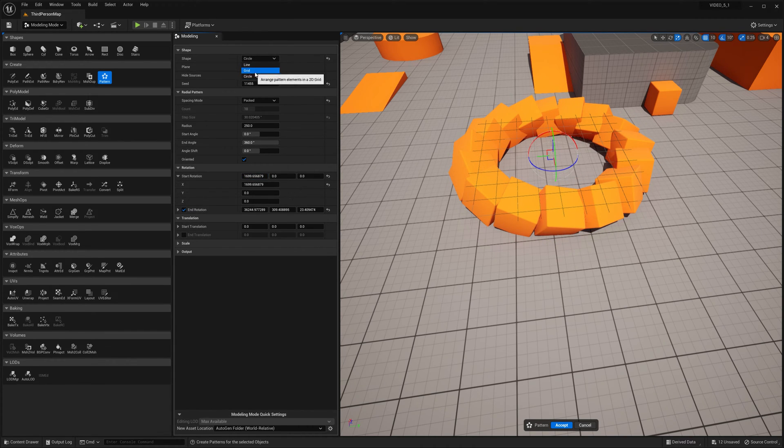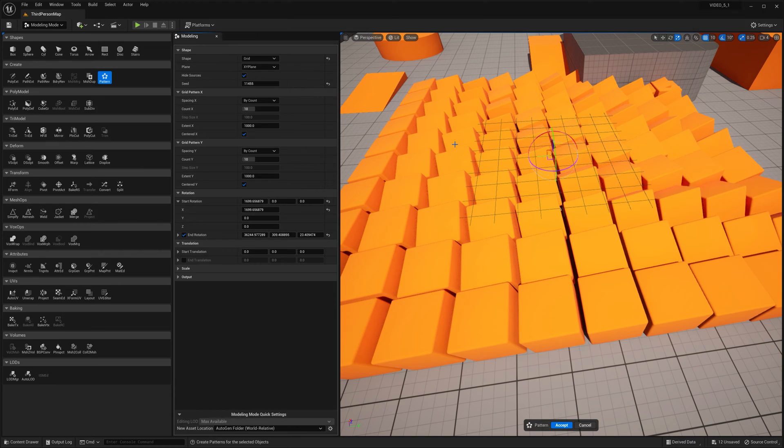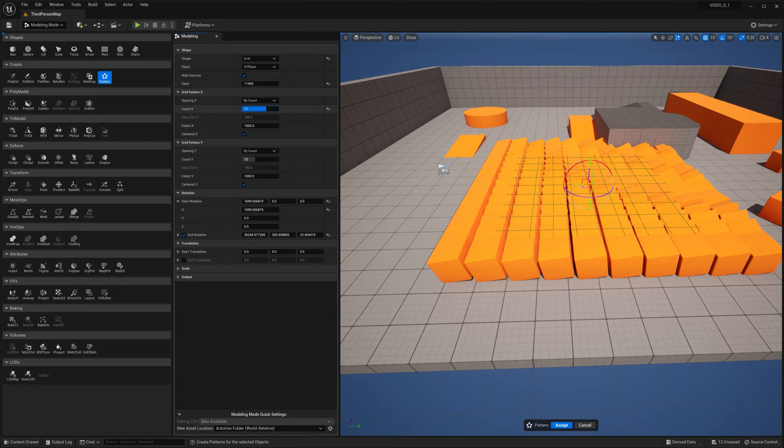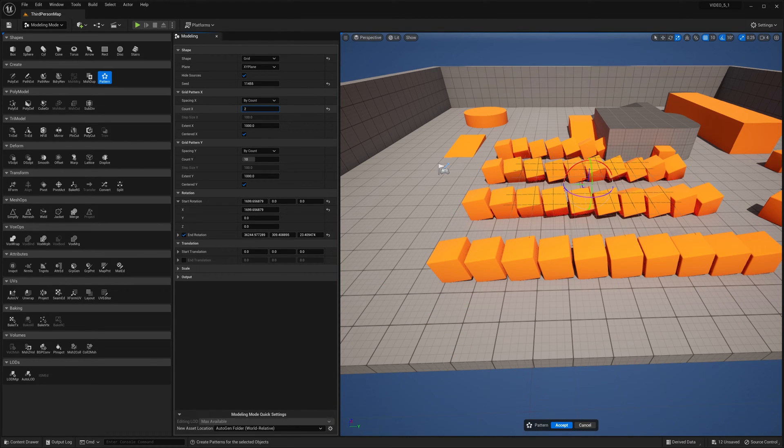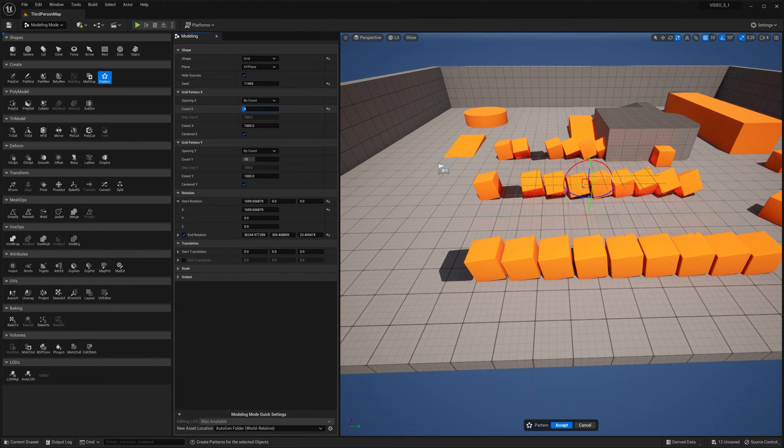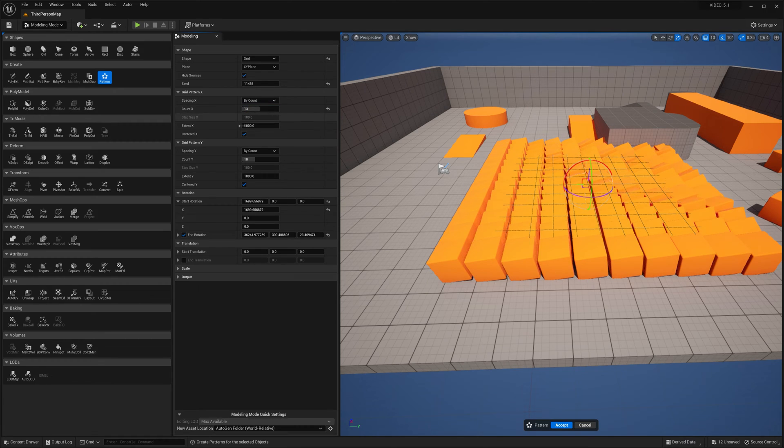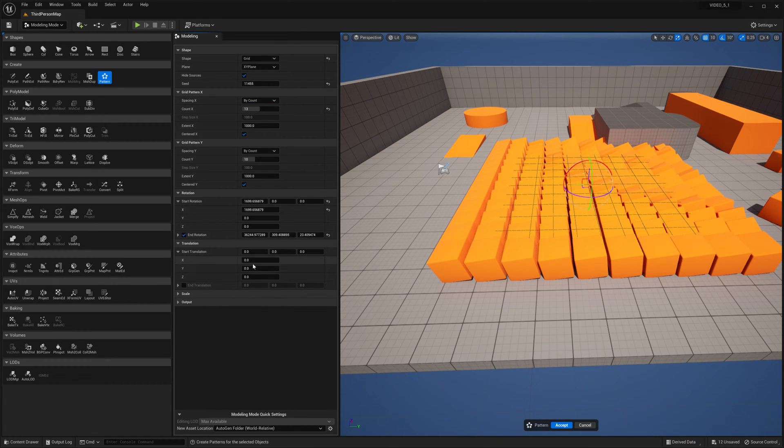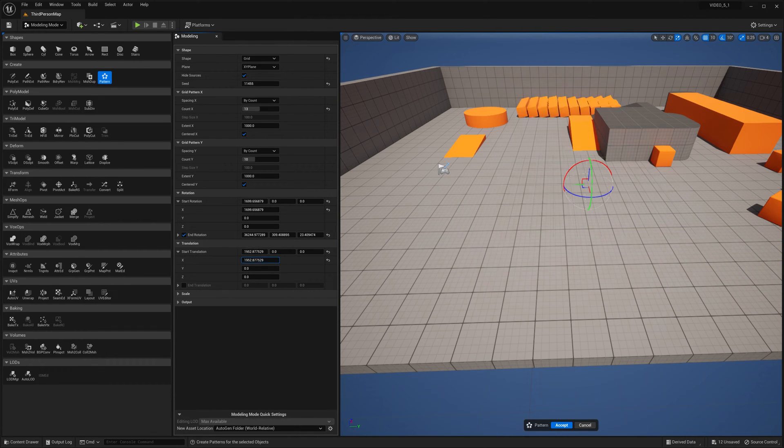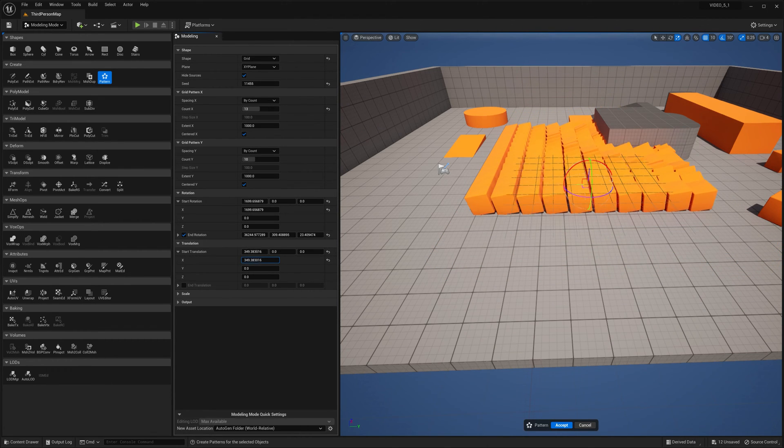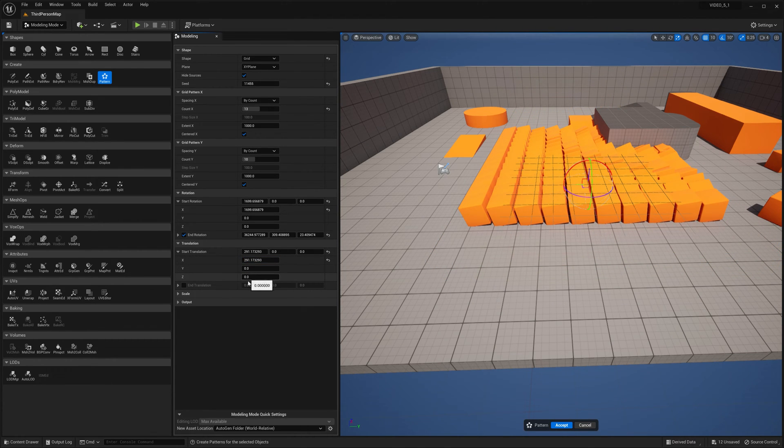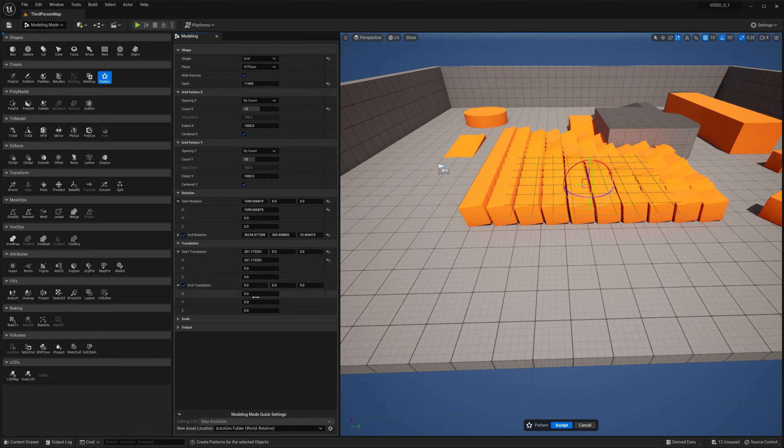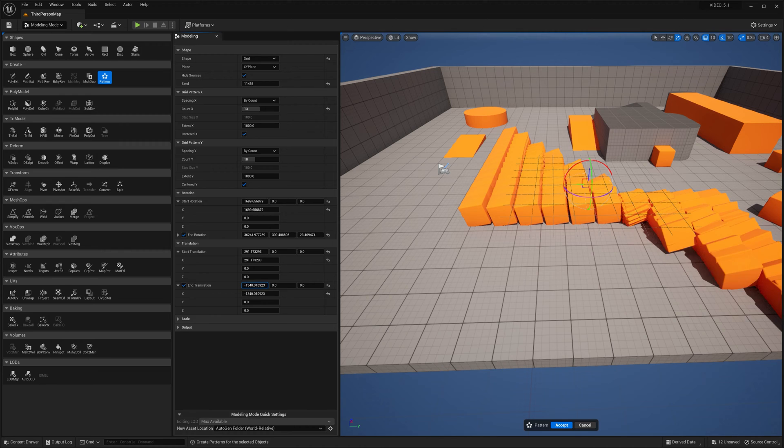Let's see how the grid looks like. Start translation, end translation. Look at that.